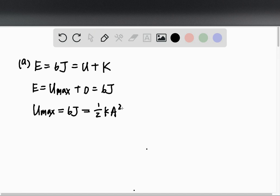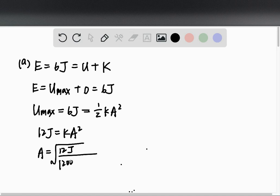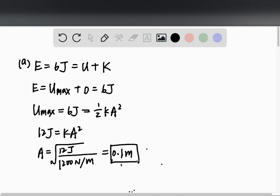Now we just need to calculate a. Multiplying both sides by 2 gives 12 joules equals k times a squared. So a equals the square root of 12 joules divided by k. Plugging in k equals 1200 newtons per meter, we get a equals 0.1 meters. That is the maximum displacement, which is also the amplitude of vibration of the system.